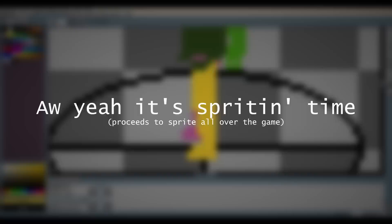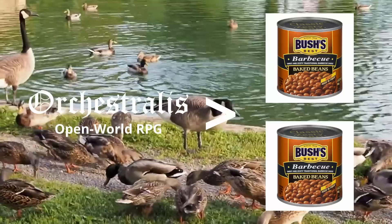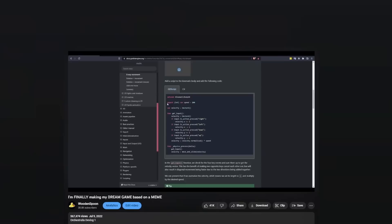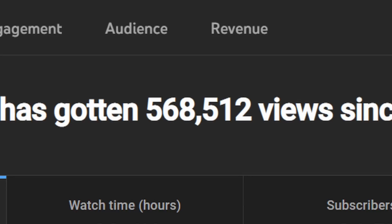Orchestralis is an open-world RPG with more characters than beans in a Bush's Baked Beans can. That means I'm gonna be doing a lot of spriting. But if you're one of the two people who watched my previous video, you would already- What? Huh? How? What? When? What? Huh? Oh.